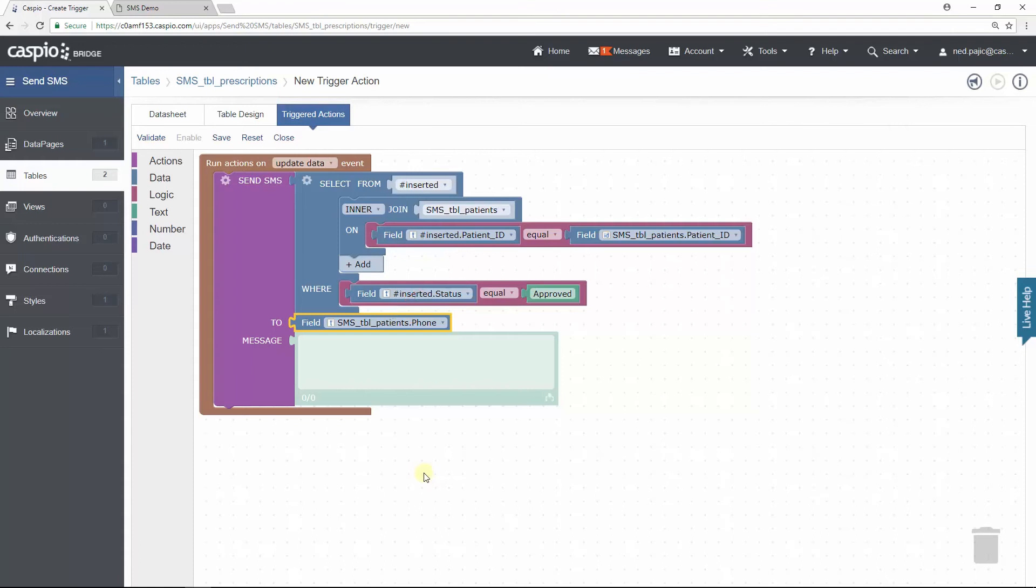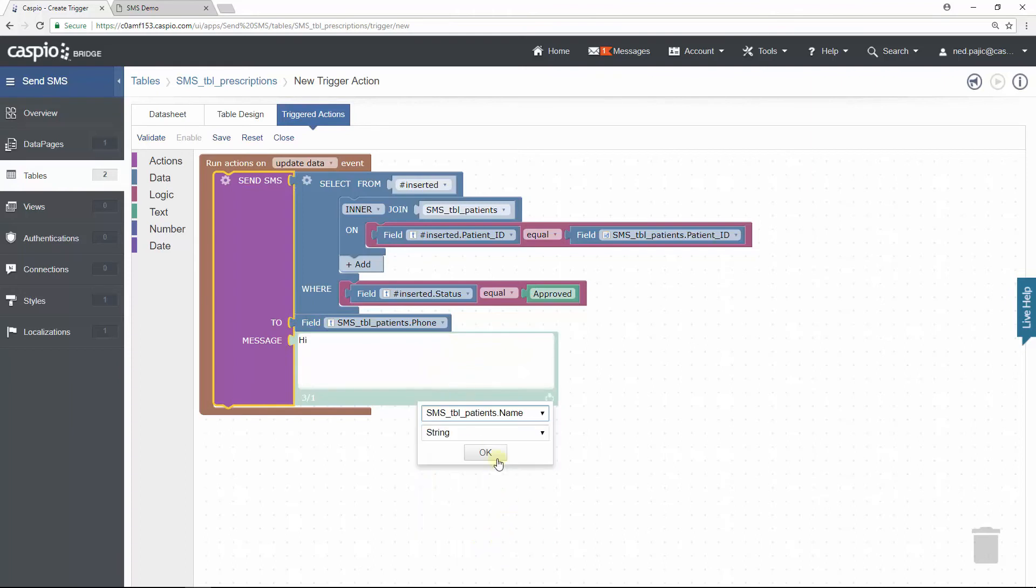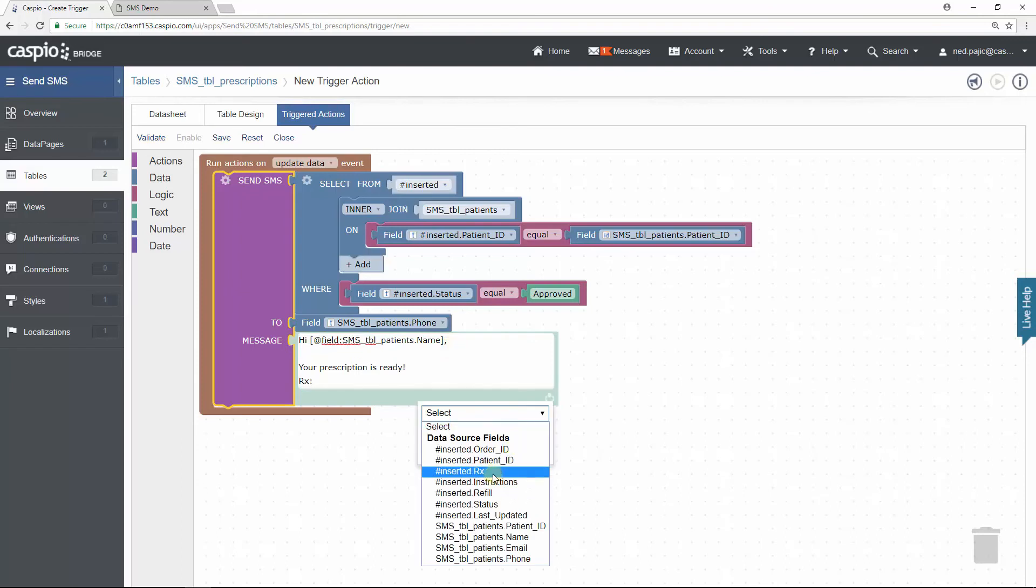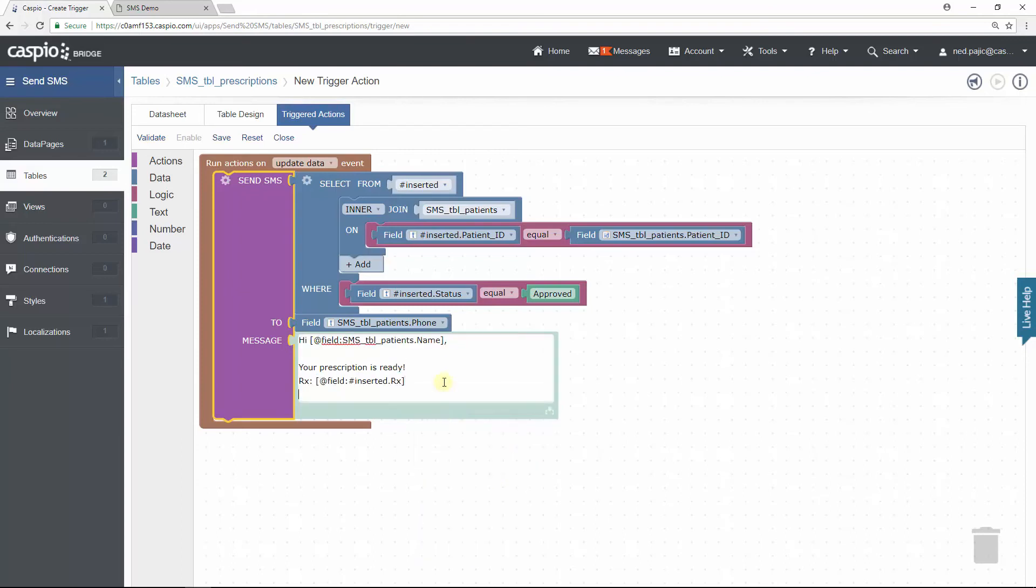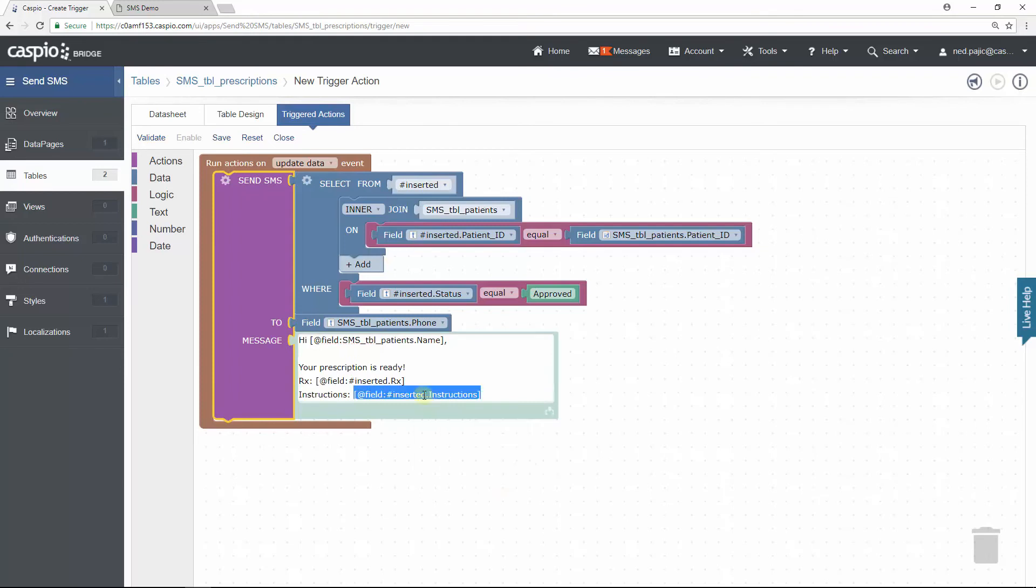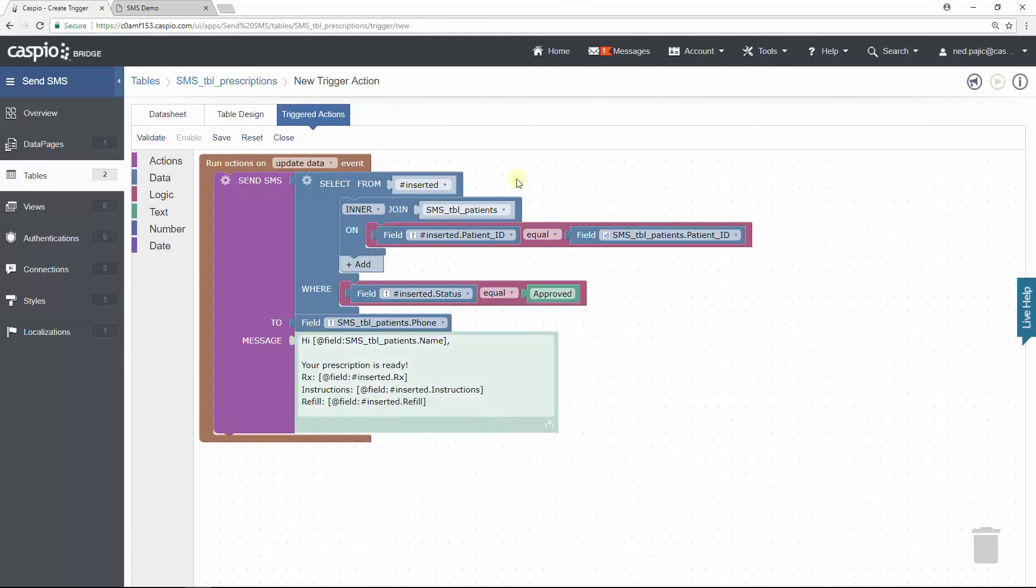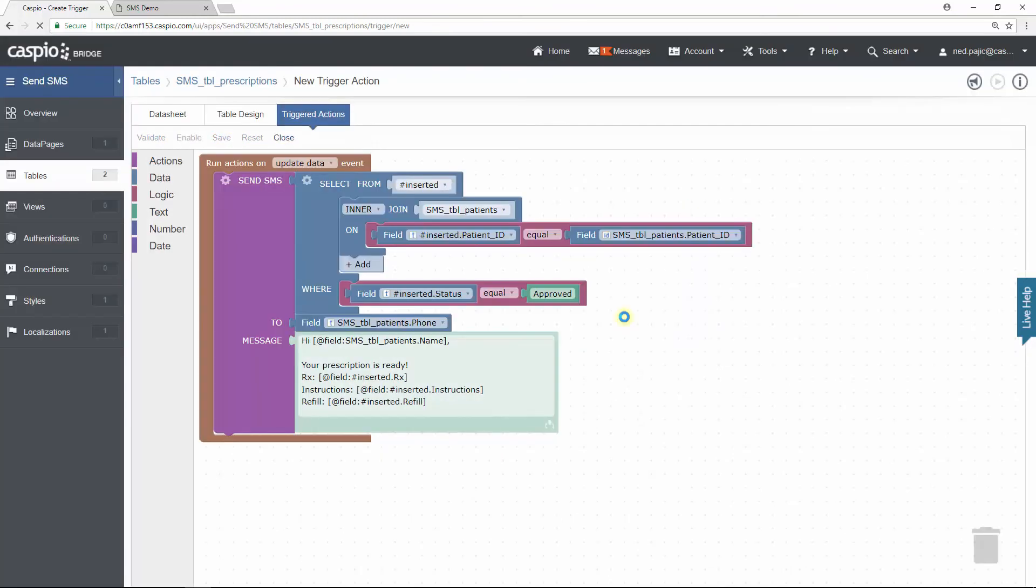Lastly, all you need to do is customize your text message. I will quickly go through this. Once you're done, go ahead and save your trigger, give your trigger a name, and once again save and enable. And that's it. You're done.